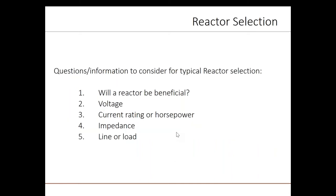Here are the main pieces of information required for reactor selection. In most cases, a reactor can provide a benefit, and we will discuss some of those benefits later in the presentation. You need the voltage of the VFD or motor. Third, you need the current rating or horsepower of the motor. You also need the impedance, which is typically expressed as a percentage or per unit value. And lastly, you need to consider whether the reactor is to be applied on the line or input side of the VFD, or the load or motor side of the VFD.